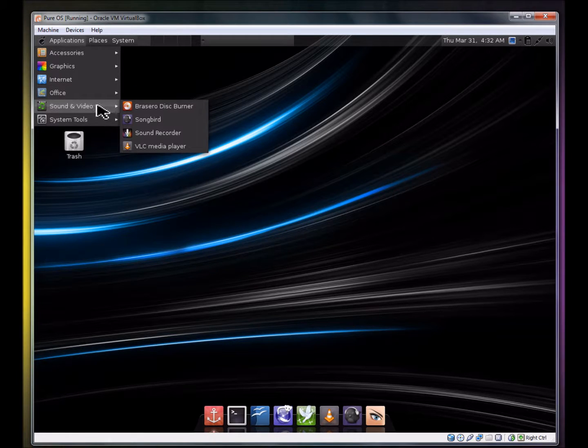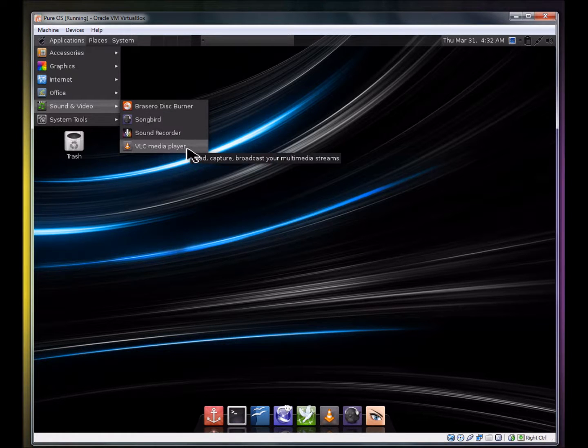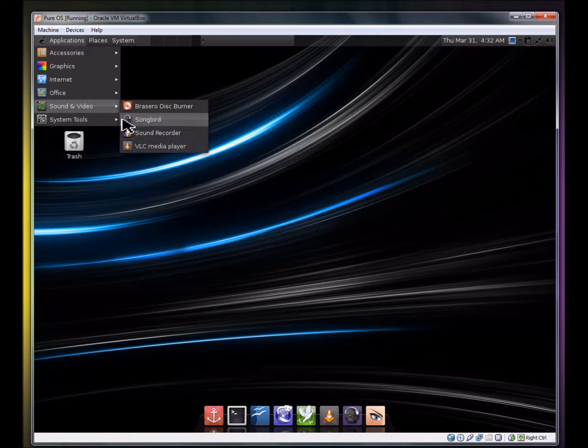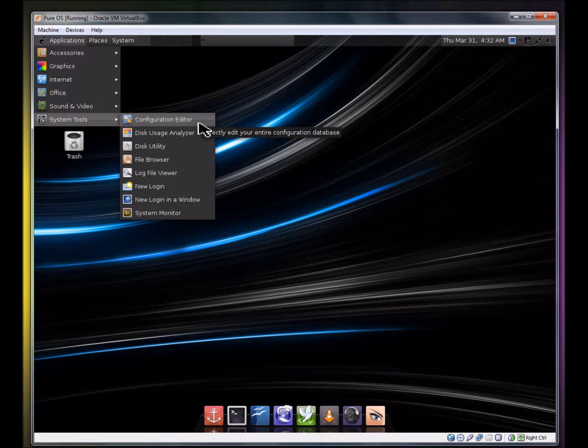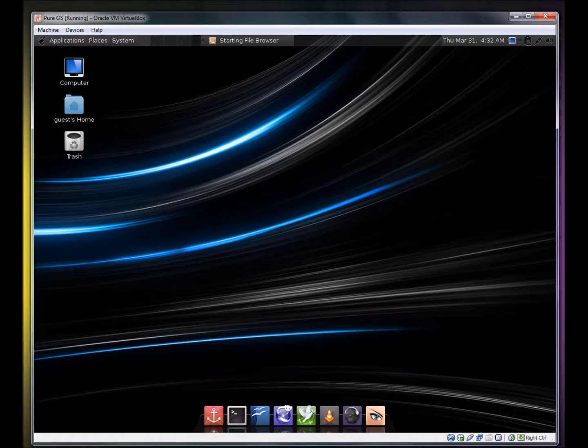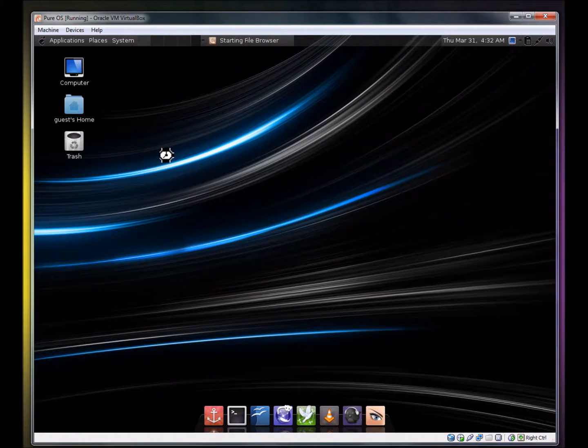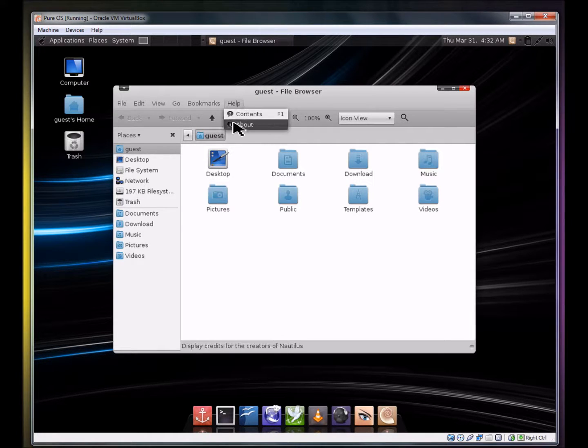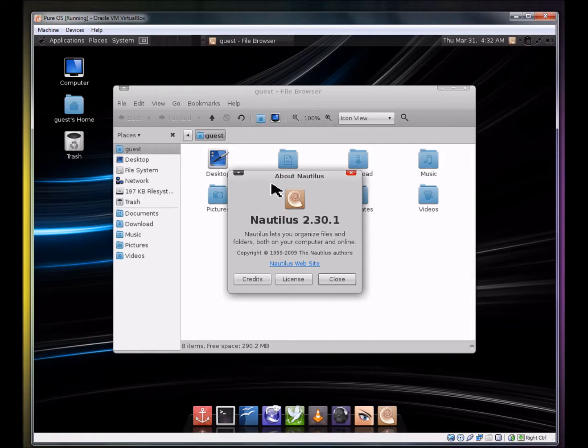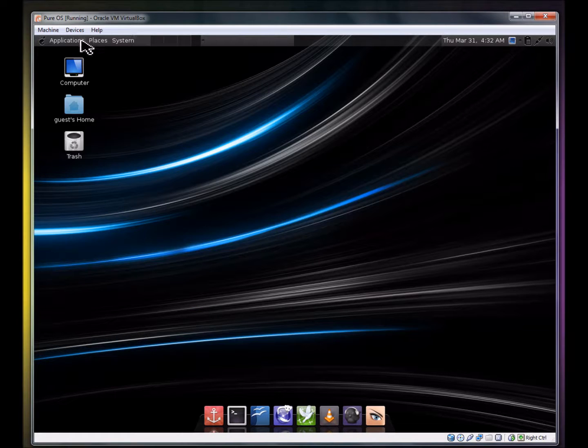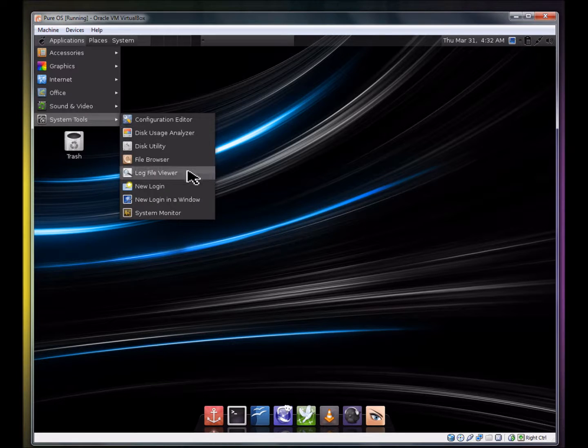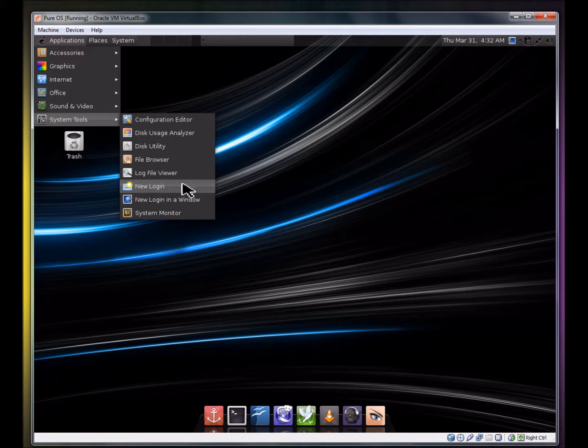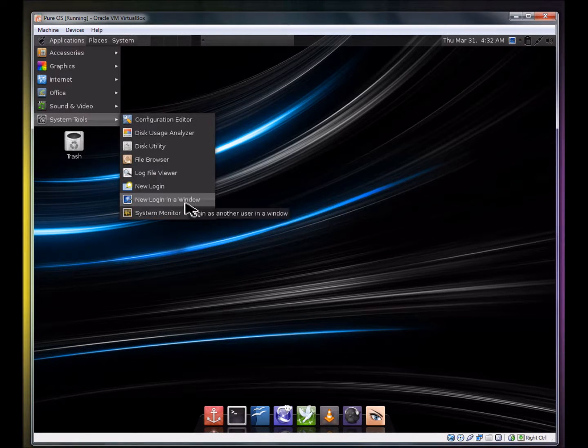Sound and Video: Brasero Disc Burner, Songbird, Sound Recorder, VLC Media Player. System Tools: Configuration Editor, Disk Usage Analyzer, Disk Utility, File Browser. Which file browser do they use? Nautilus. Oh yeah, that's pretty decent. Log file viewer, new login, new login in a window, system monitor.